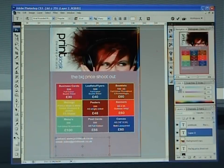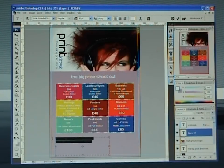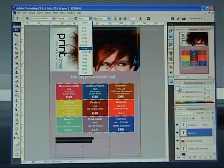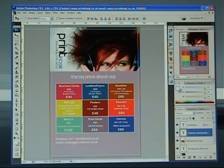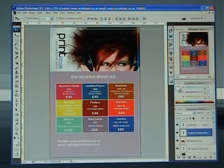Once you've got that there, just highlight that — it could be a size bigger I think, so I'm going to go up to 14. Direct select and move it into position. It's pretty good there.